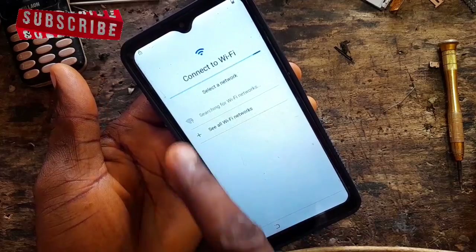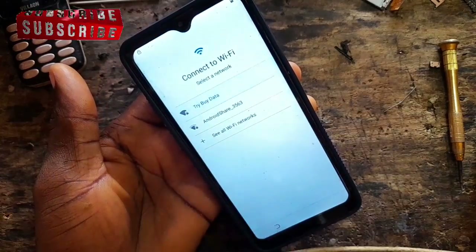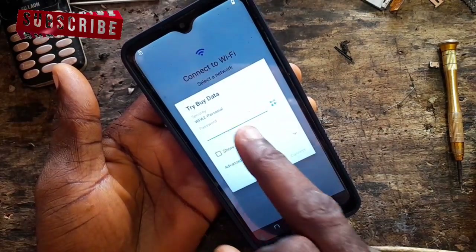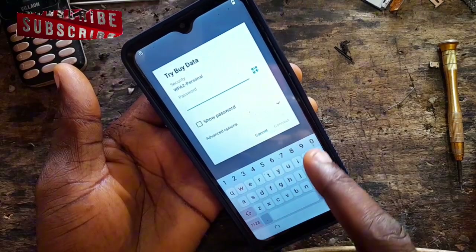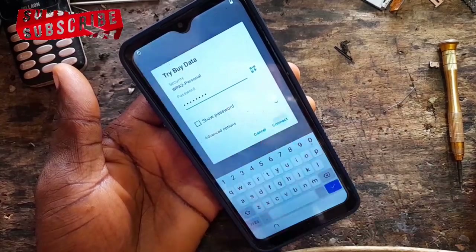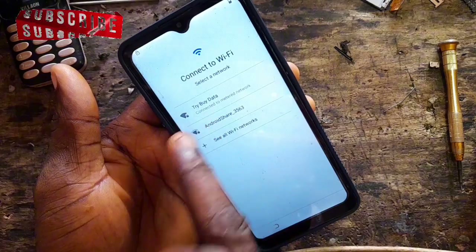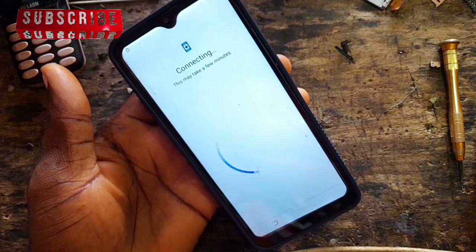Connect your Wi-Fi at this point. Just add the network and enter your password. As you can see, the password is connected successfully.